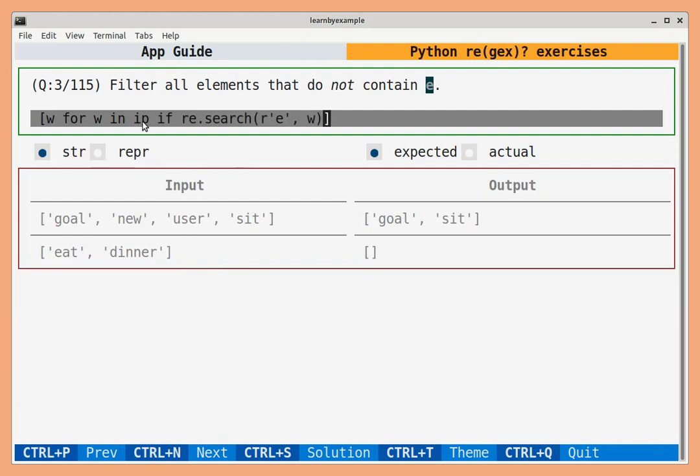IP is the variable which will store input for all the exercises. Any valid Python expression is allowed in the solution box. Let us press enter.